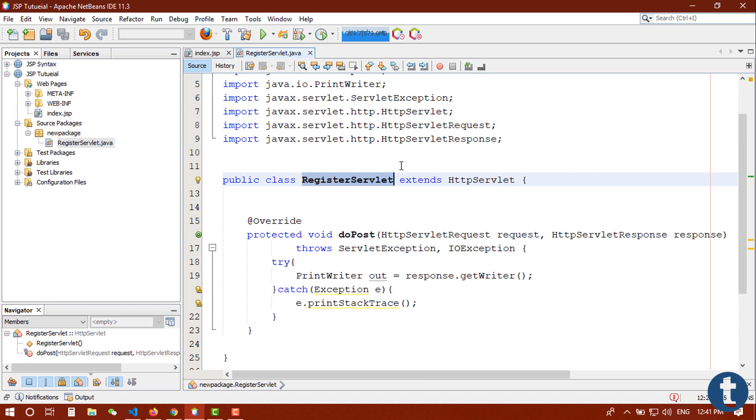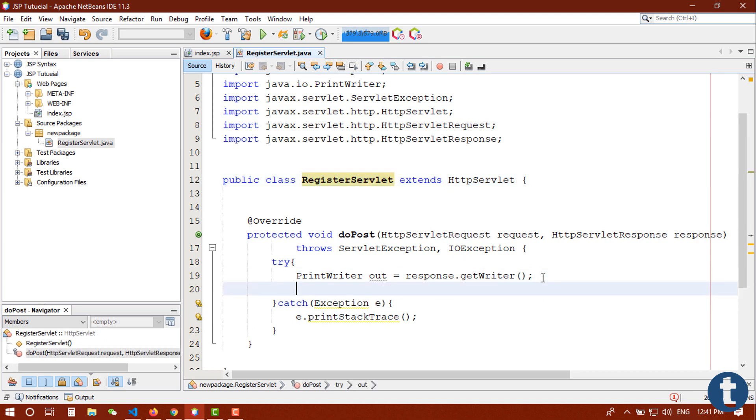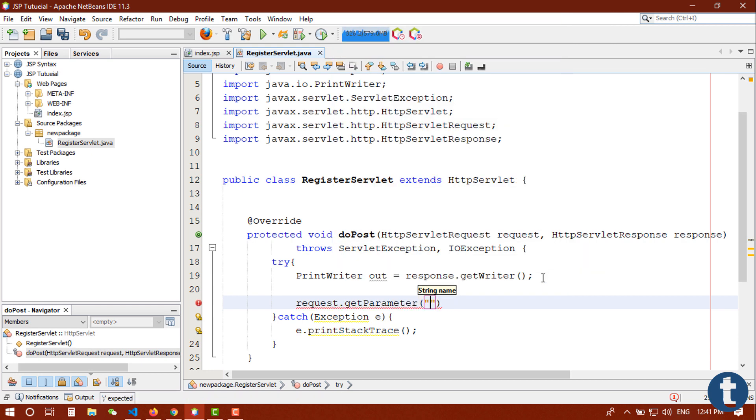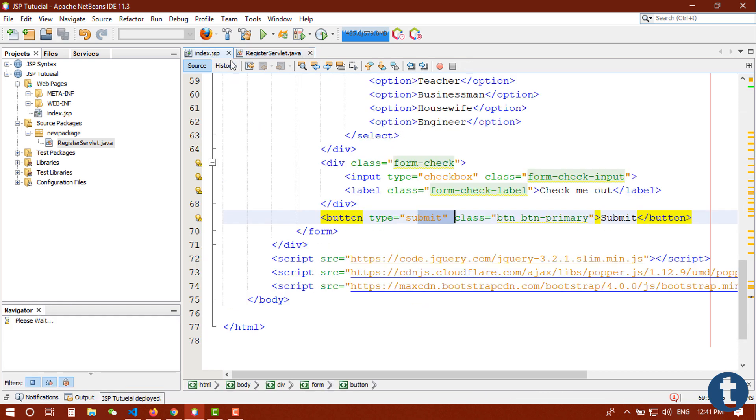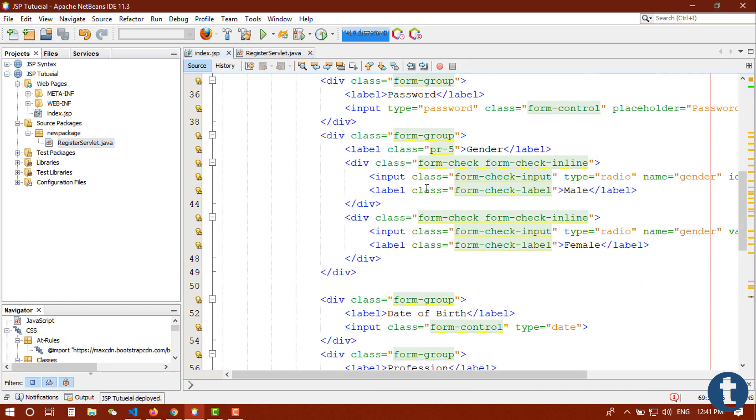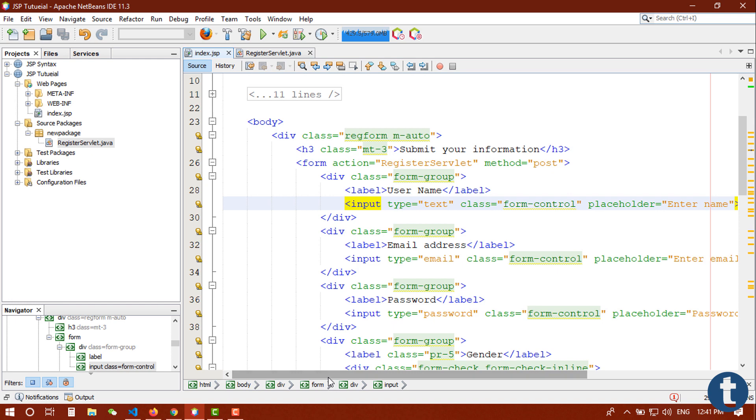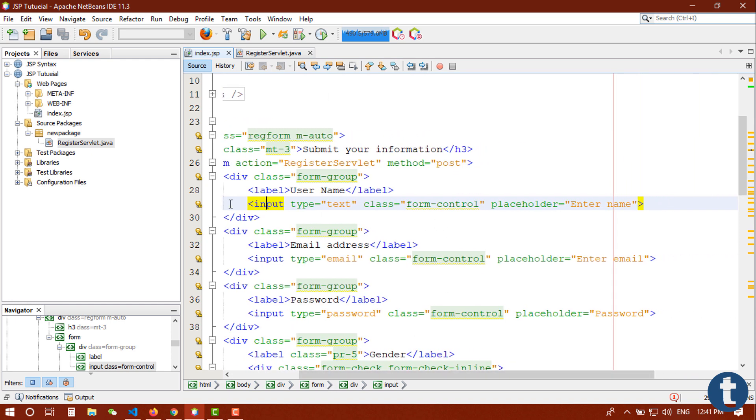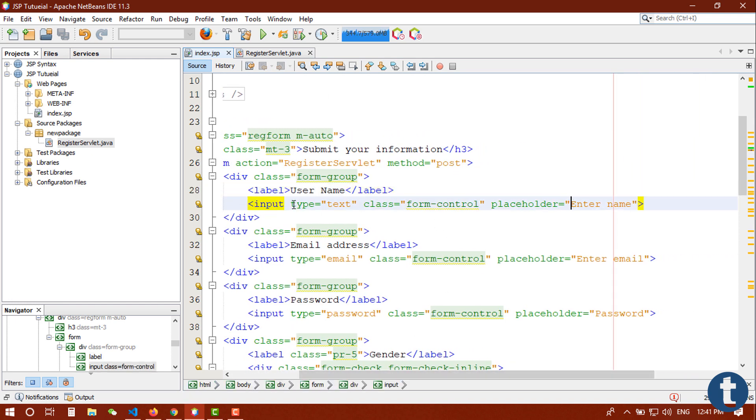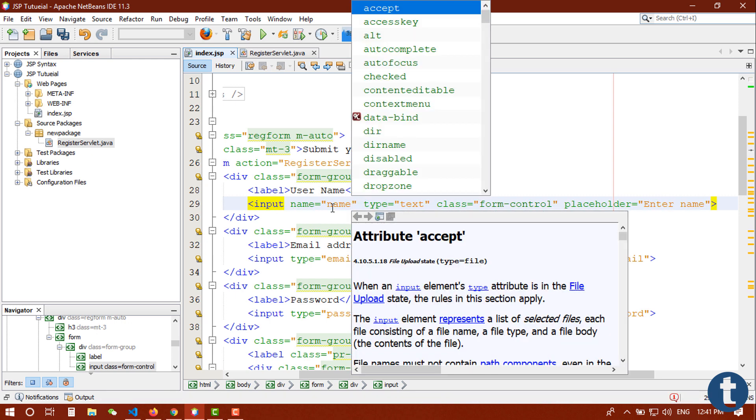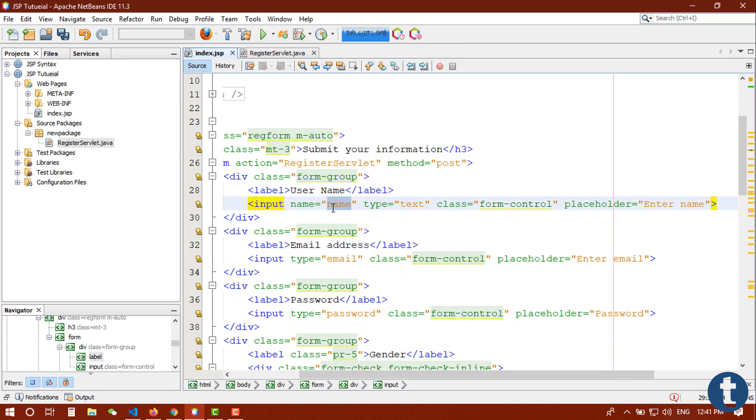For that we will use request.getParameter, and here is the name where we can get this name parameter name. Let's go back to the form and give a name to every input field. You can see this is our input field for name, user input name. Let's give it a name, name equals name. So using this name field we can grab this input field in our servlet. Let me do this for all fields.